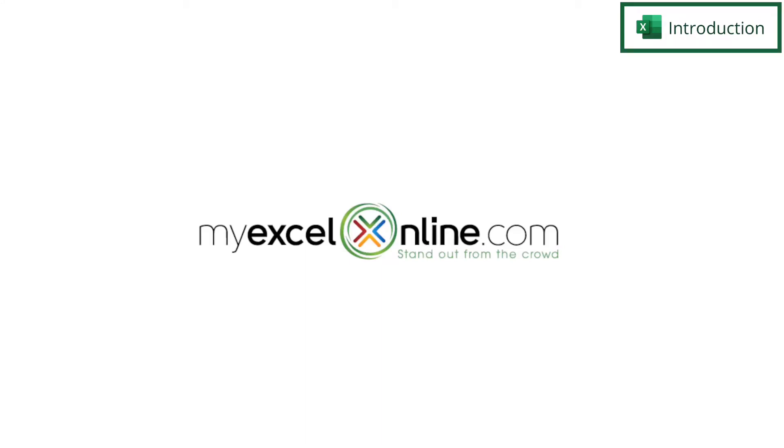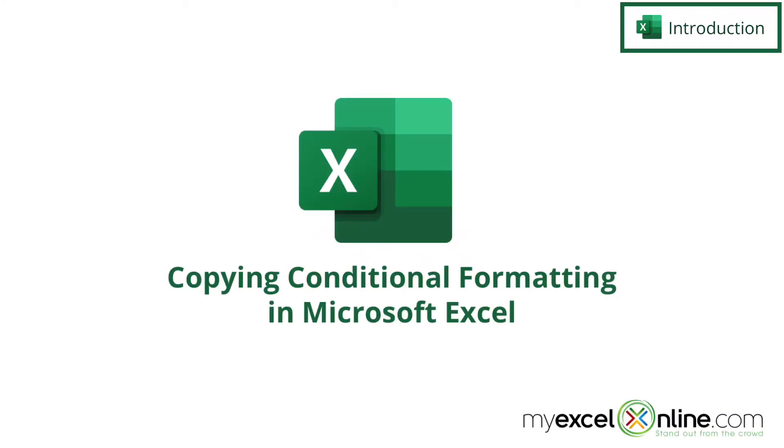Hi and welcome back to MyExcelOnline.com. Today we are going to show you three different ways to copy conditional formatting in Microsoft Excel.